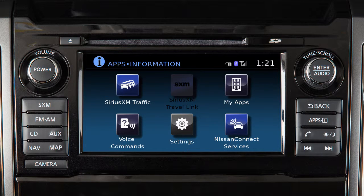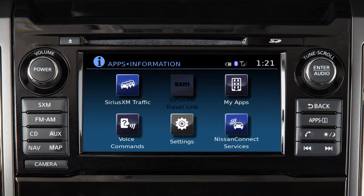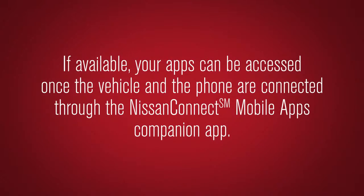To access your apps with the vehicle controls, start your vehicle and then press the apps button on the control panel. The system may take a few seconds to boot up before the Nissan Connect apps button is enabled — this is normal. If available, your apps can be accessed once the vehicle and the phone are connected through the Nissan Connect mobile apps companion app.